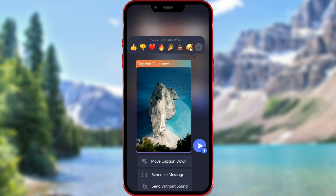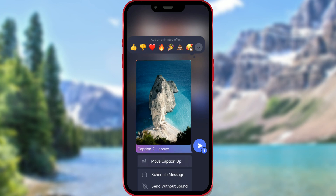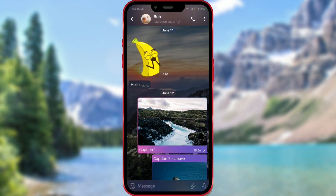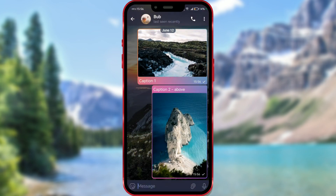The caption is now positioned above the image. Send the image and that's it. Here's the sent image with the caption above it.